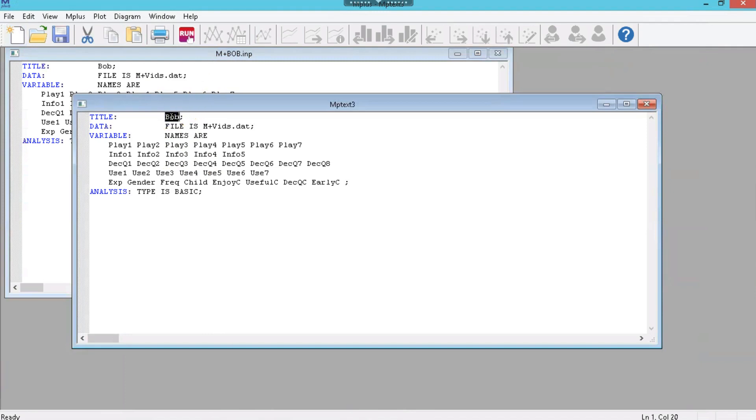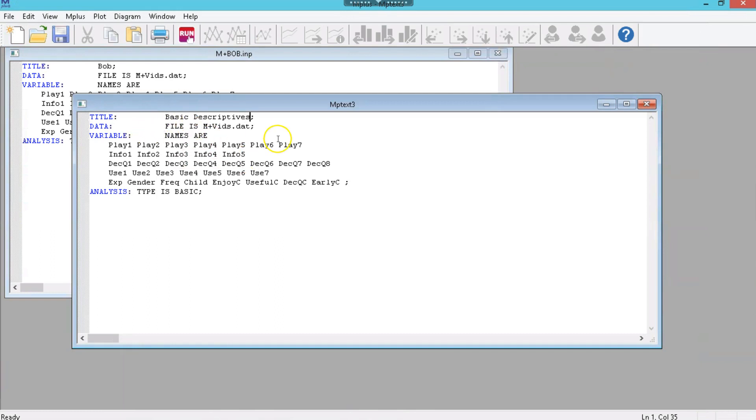This is going to be called Basics, or we call it Descriptives, maybe I'll call it that. How about Basic Descriptives? Okay, and the file is still Mplus Vids, the names are still those.